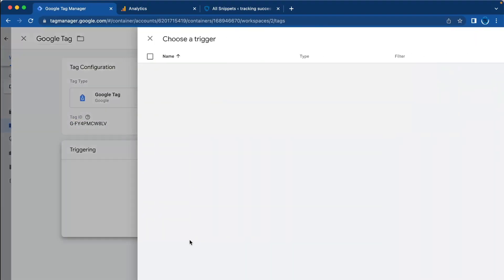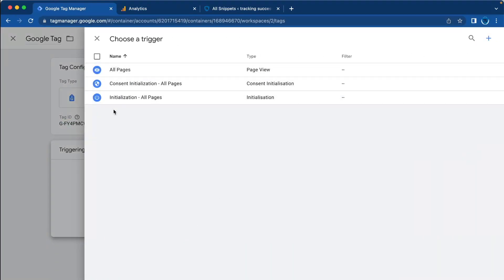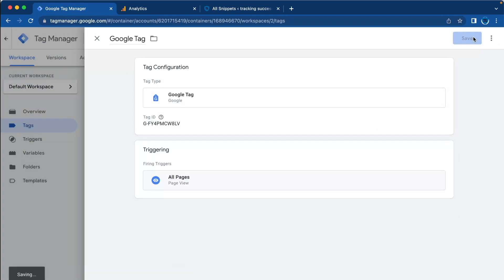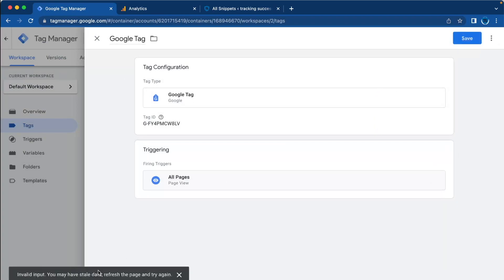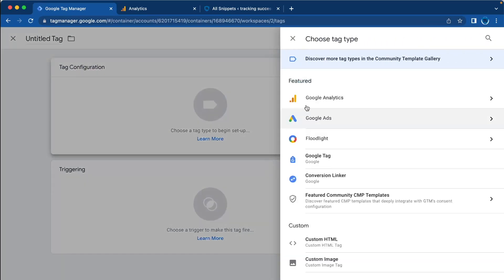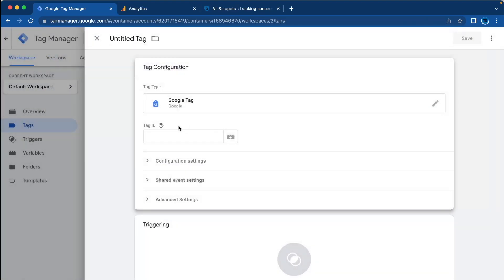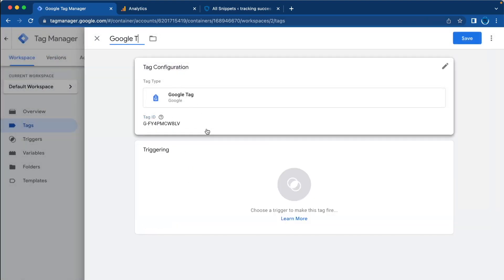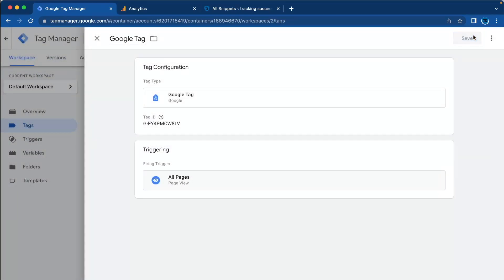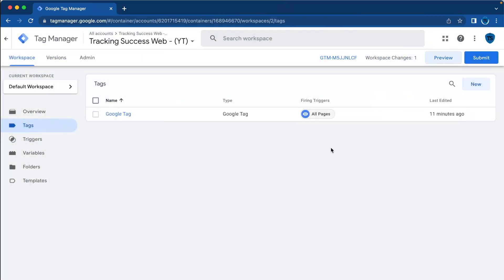For triggering, we want to trigger the tag on all pages, then press Save. I had an issue so I just created it again: Google Tag, trigger on all pages, press Save.